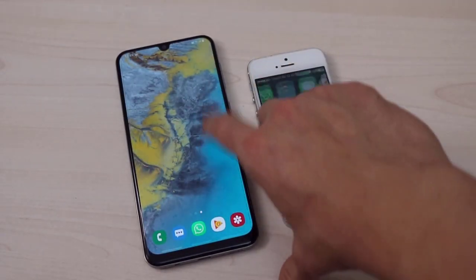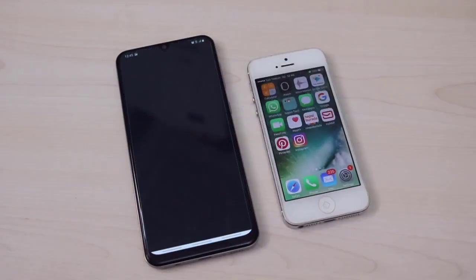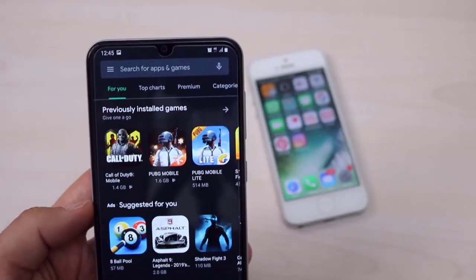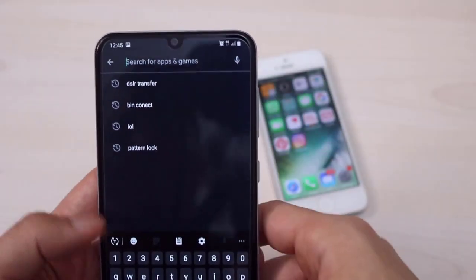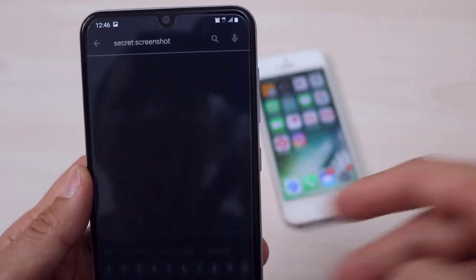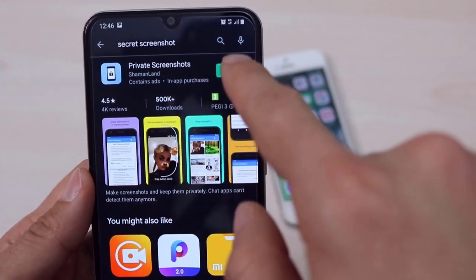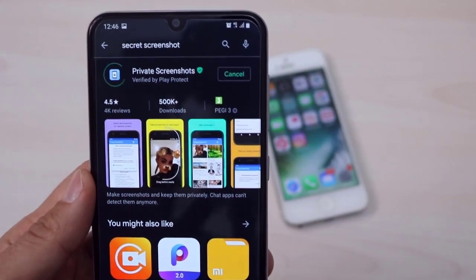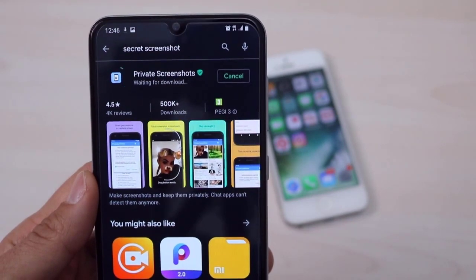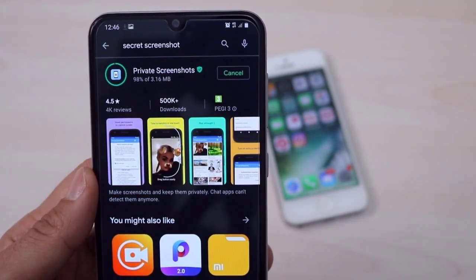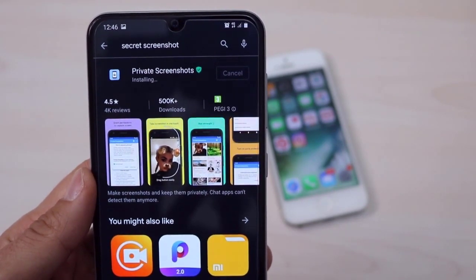Now I want to show you how we can take a screenshot without that message — I mean how to take a screenshot secretly. It's very easy. Just go to the Play Store on your Android device and download the Private Screenshot app.